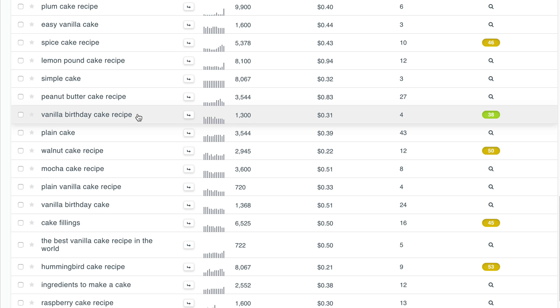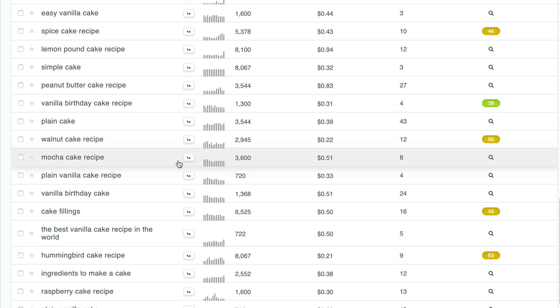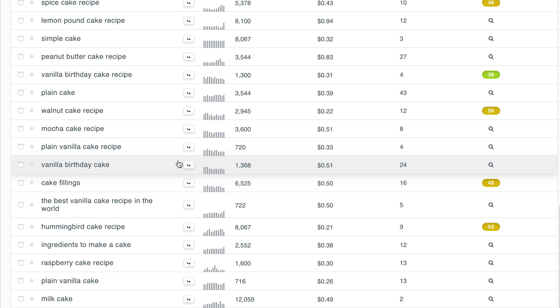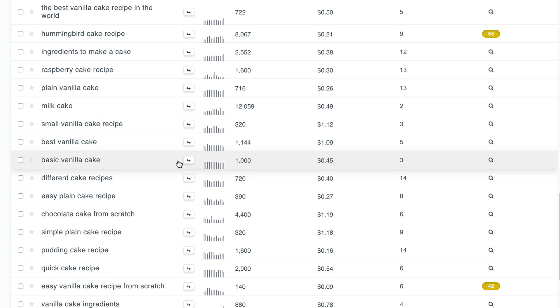And this is a keyword that maybe you might have not even thought of in terms of the figures that it brings up. So 1,300 people search for it every month and also 38 is the competitiveness. So this is a keyword that you can go with straight away, vanilla birthday cake recipe. So let's scroll down here and see if there's something else that we can find.